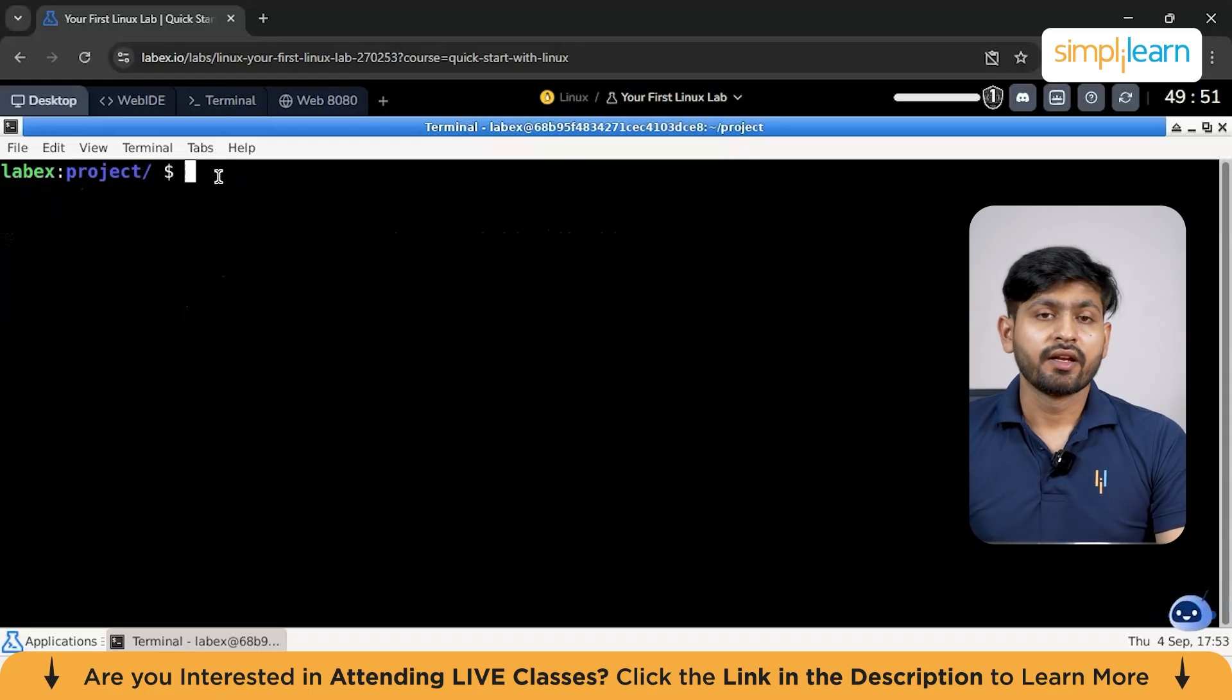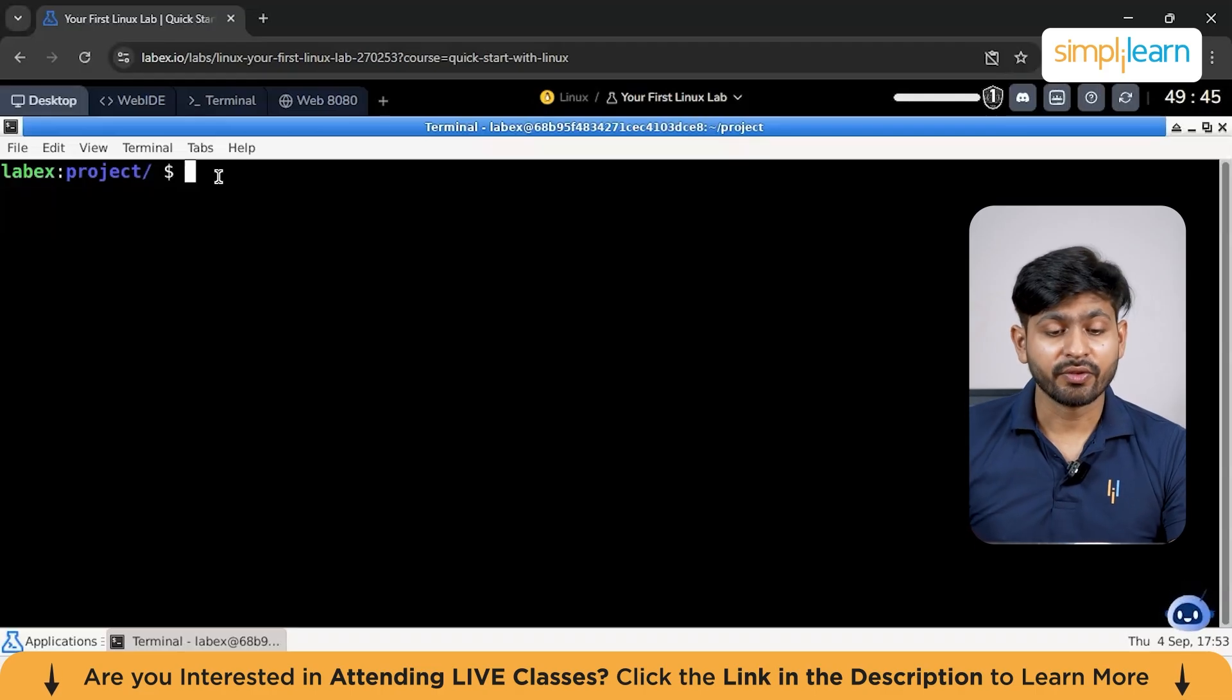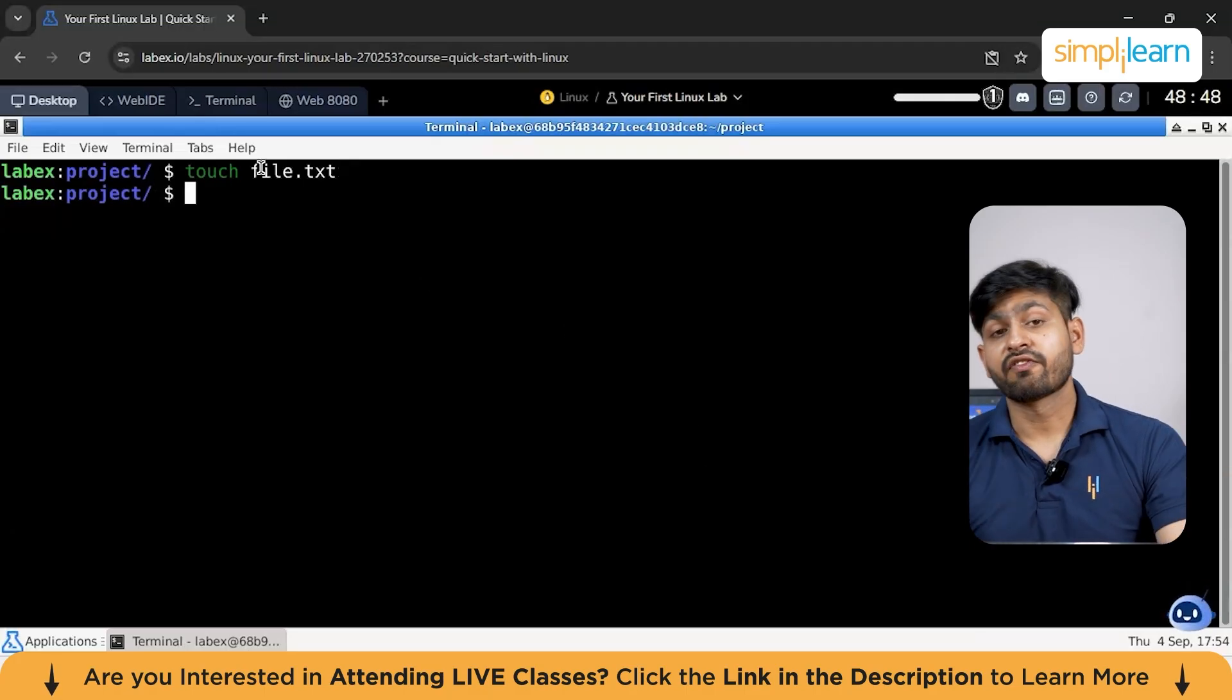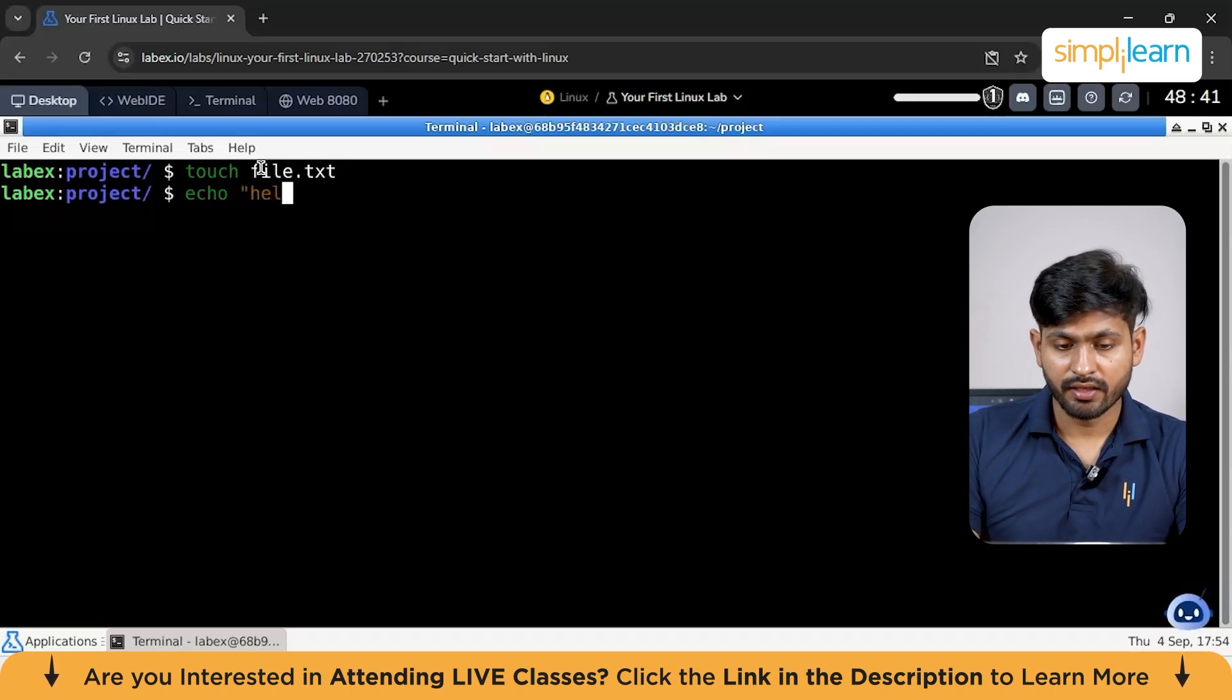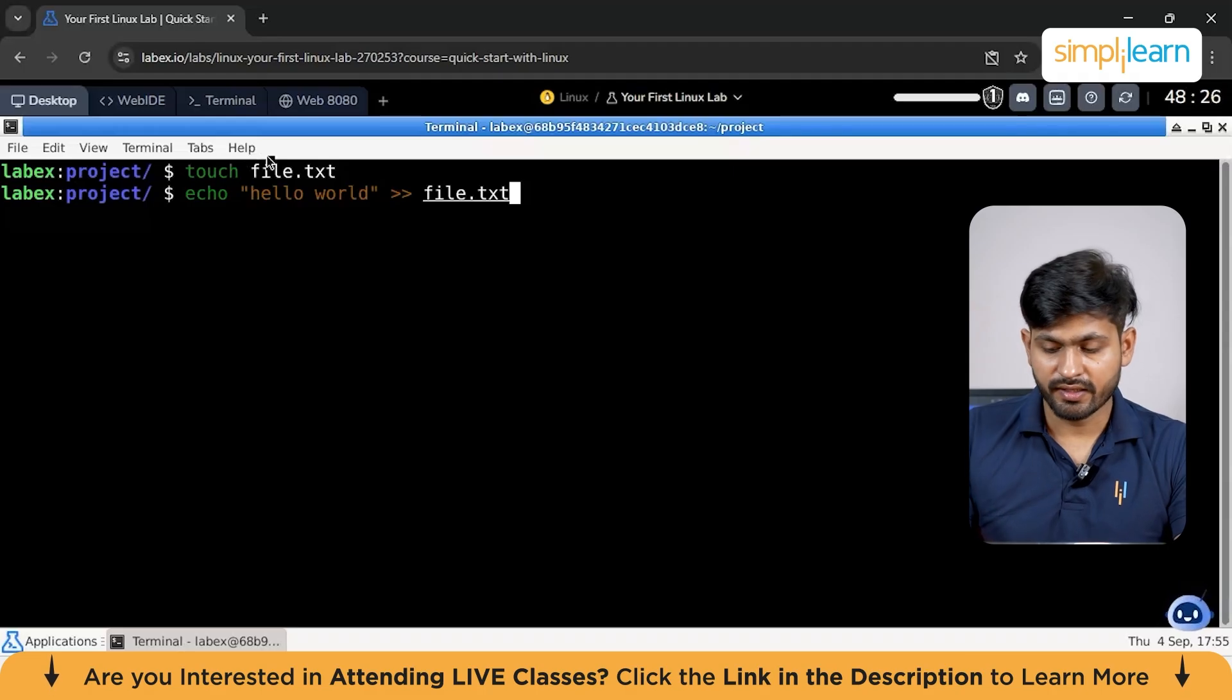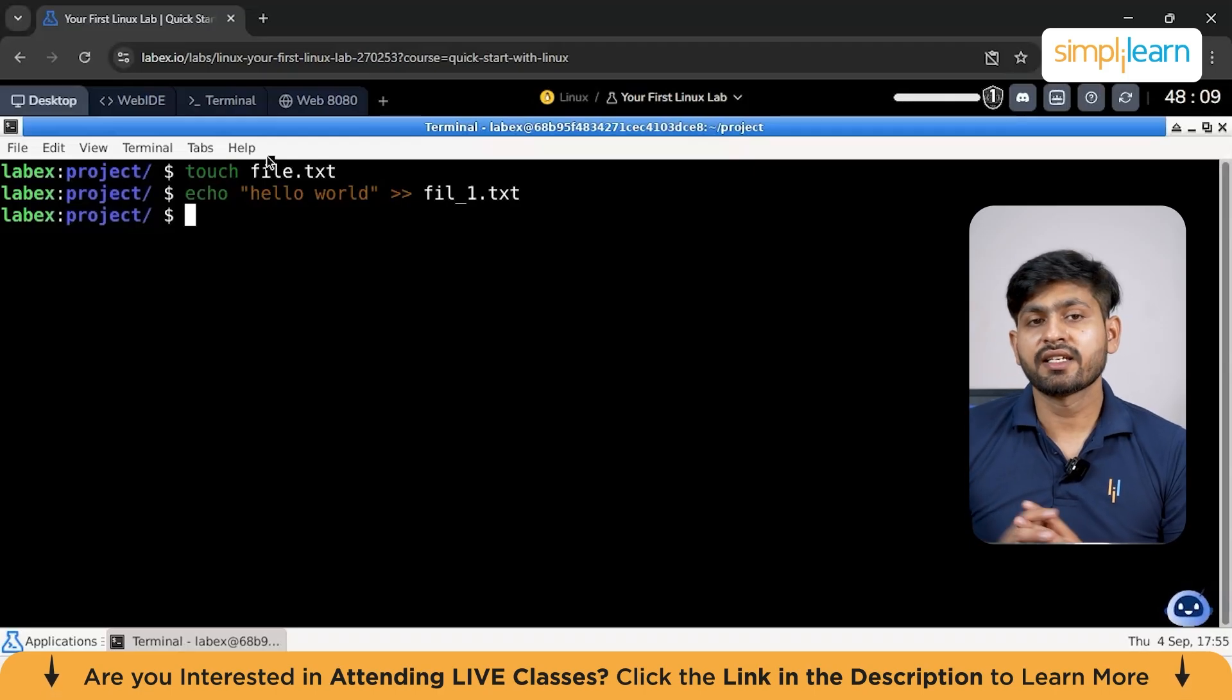Let's say you want to do the same process and save the given file. First, create your given file. You can use this command. I can type touch file.txt. With the help of touch command, we have created an empty file. Let's say you want to do the same process. Let's say hello world and you can give a name file.txt all over here. Let's give a different name. Let's say file1. This is going to create your given file.